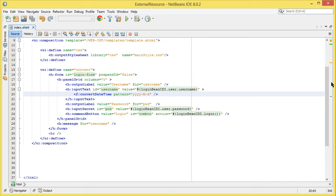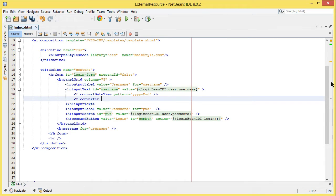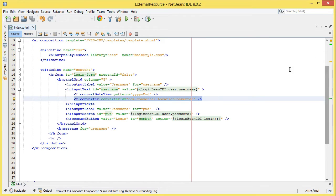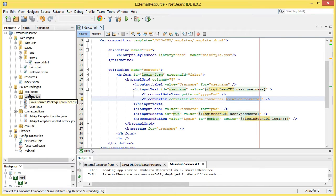What happens when the converters already in the JSF framework don't work for your application? We use a custom converter. With a custom converter, we can specify a converter ID that refers to the package where that custom converter lives. For this tutorial, we're going to create a location converter.